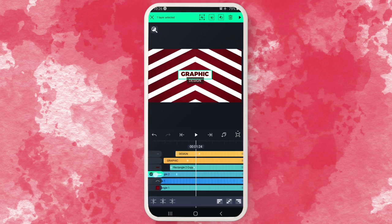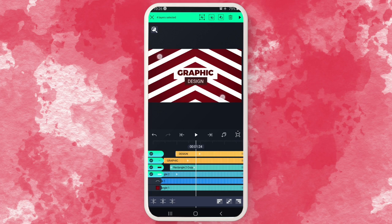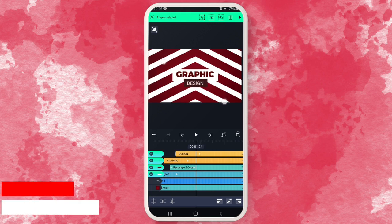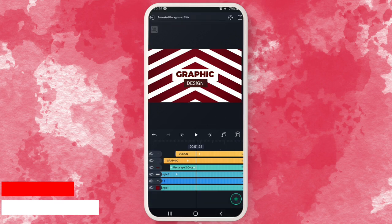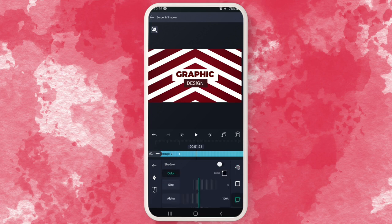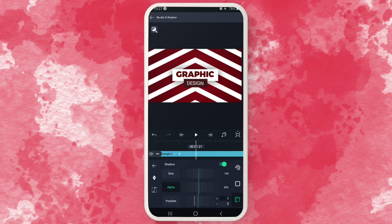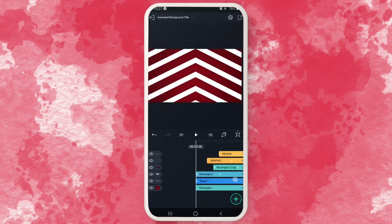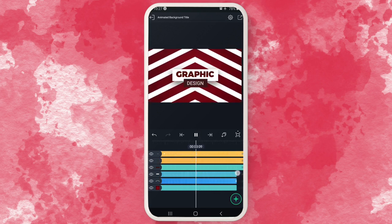Now I want to blow up the title elements a little bit — select all the elements that make up your title and scale them up so they're more visible. For the white rectangle behind the text, I'll add a shadow to give it a little depth. Set the X to zero and bring the Y down a little so you can see that depth effect.